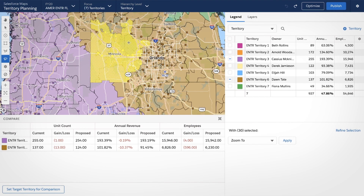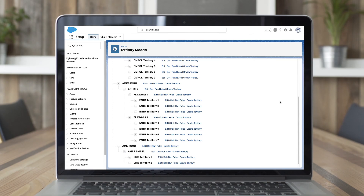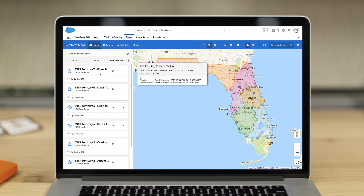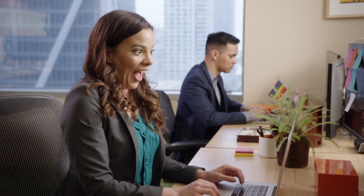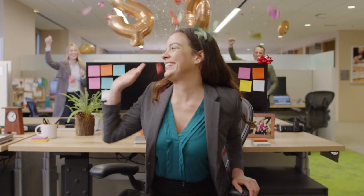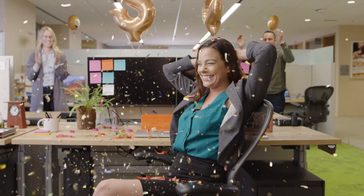And easily compare current and proposed account assignments to understand the overall balance. When you're done, you can publish as a territory model within enterprise territory management, or as individual shape layers within Salesforce Maps. Take the process of territory planning from months to hours, allowing your sellers to focus on what they do best — creating customers and closing deals.